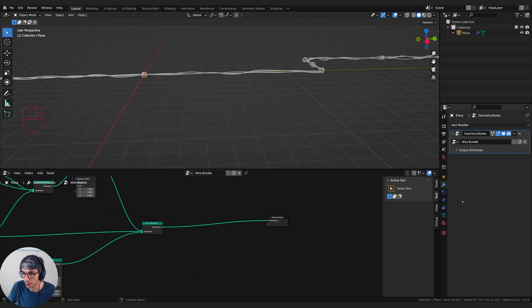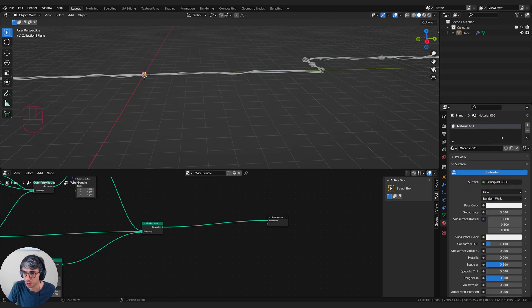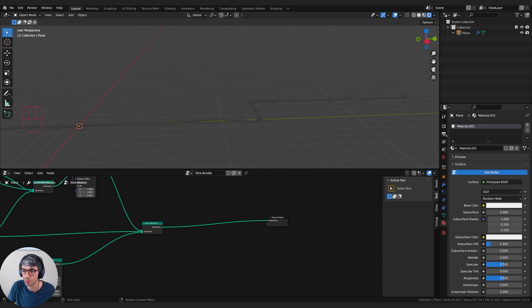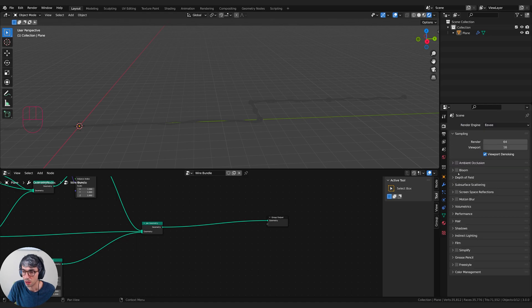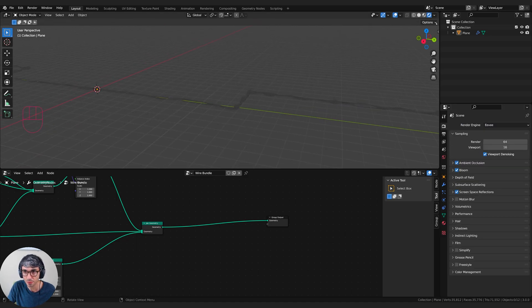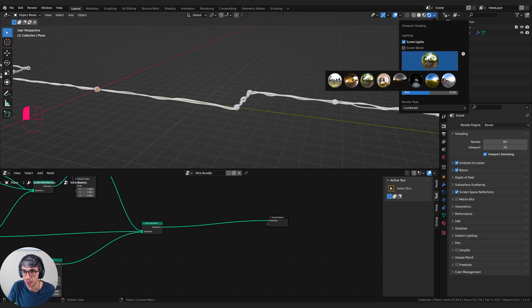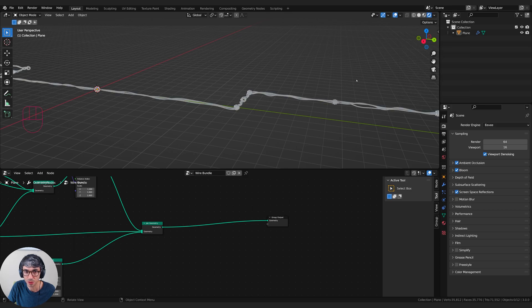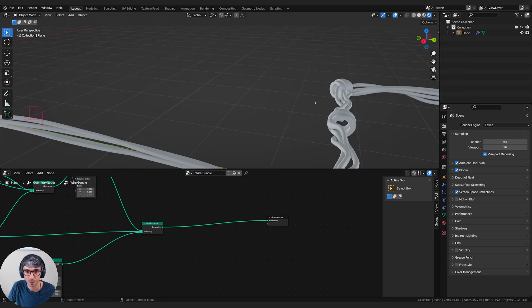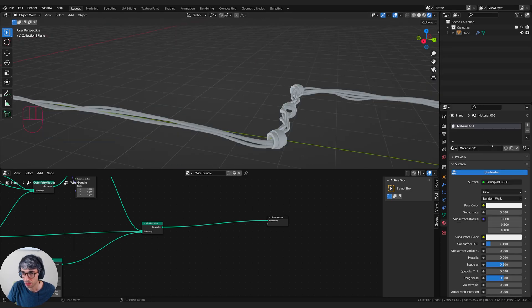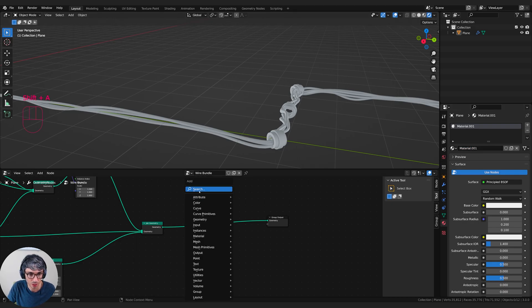So we're going to come over here and I'm going to create some new materials. I'll just create it on this object, even though we won't see them yet. I'll switch to rendered view. I'll turn on bloom, ambient occlusion and screen space reflections. And I'll come up here and turn off scene world. And I'll just use one of the set HDRIs. I guess we'll just use this dark one here.